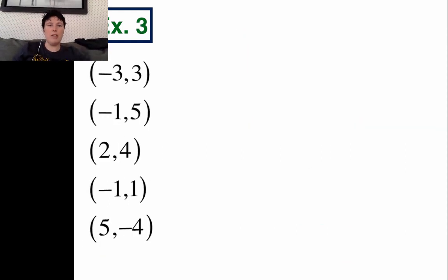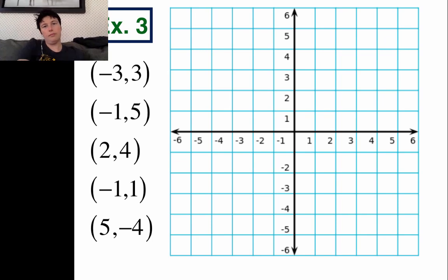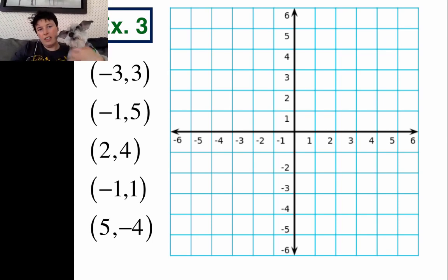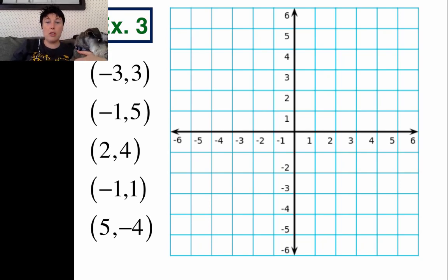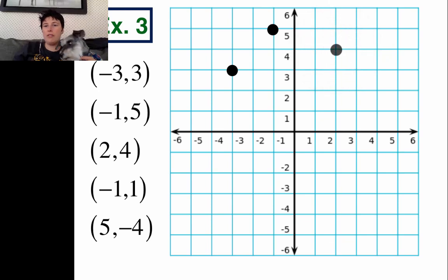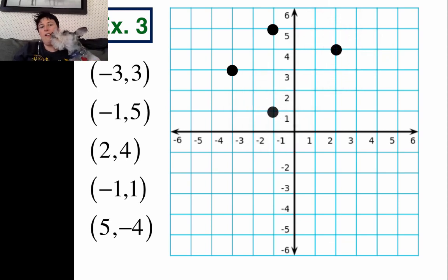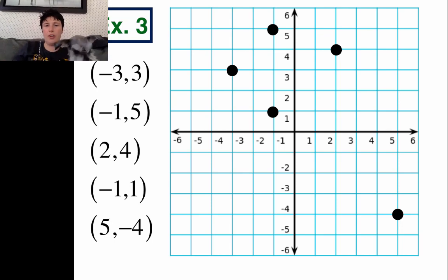Example 3: we're going to plot a series of points onto a graph. Set up a nice xy-axis, label it, and plot these points — pause your device and try it. Let's check: negative 3, 3 is right there; negative 1, 5 is up here; 2, 4 is over here; negative 1, 1 is back here; and 5, negative 4 is way over there. Hopefully your graph looks the same.